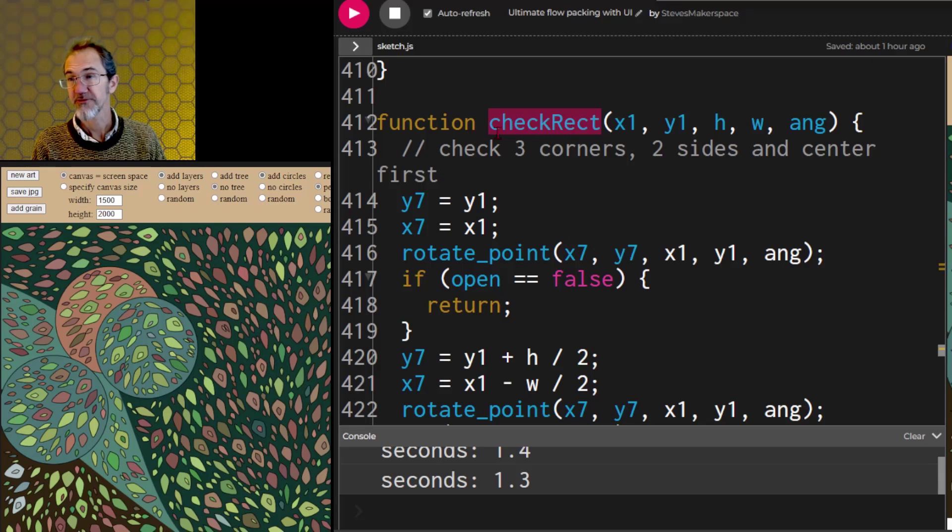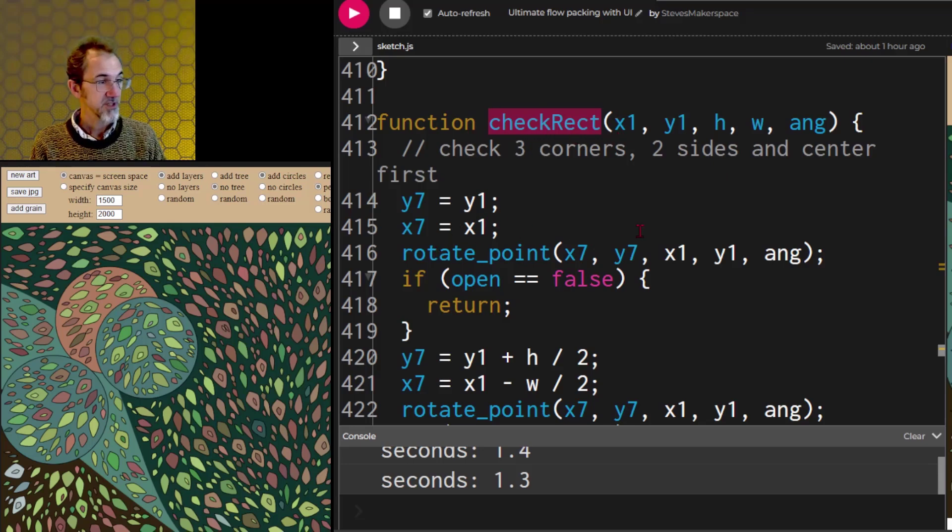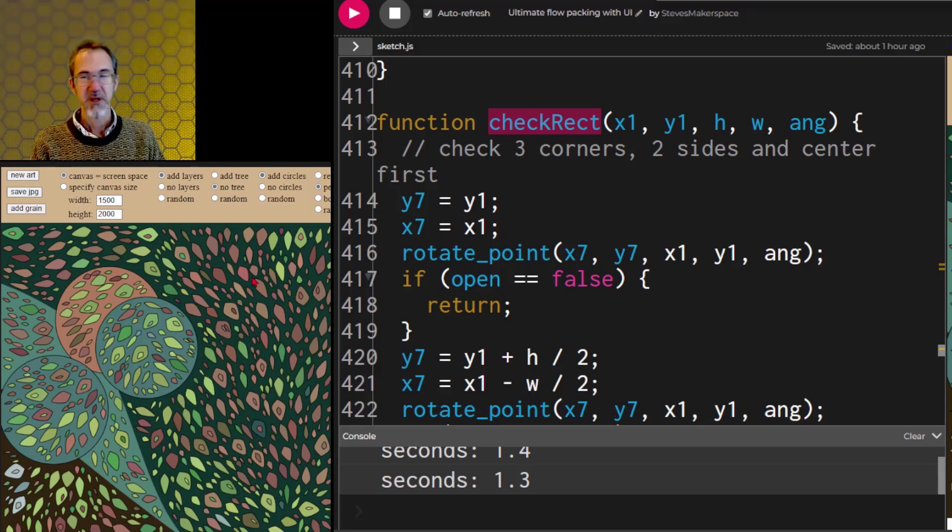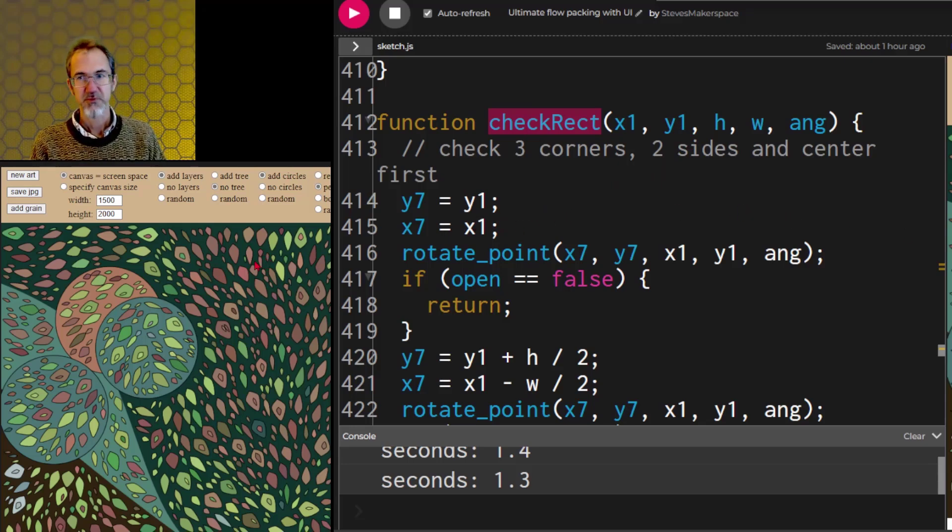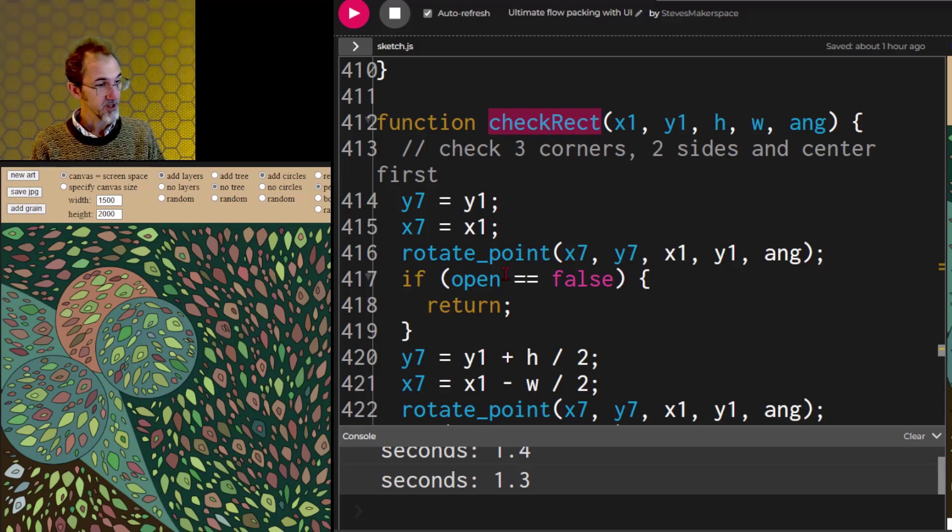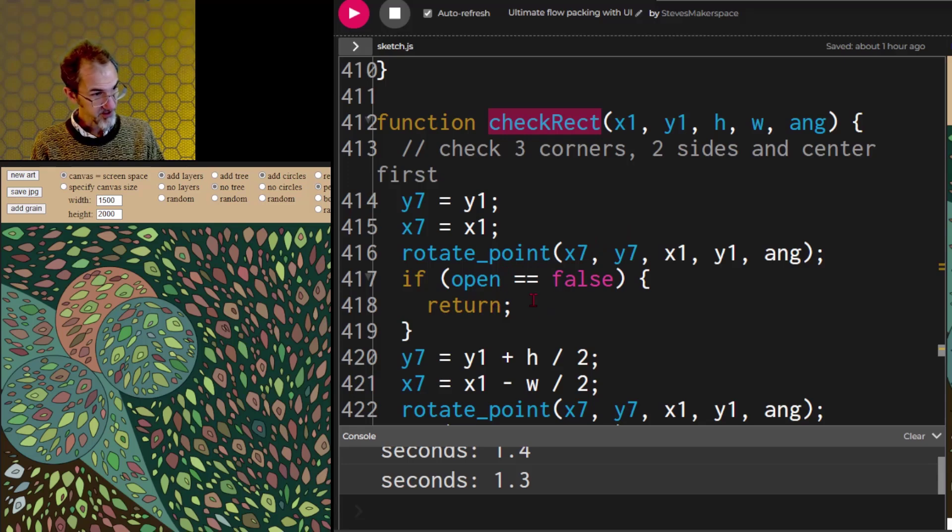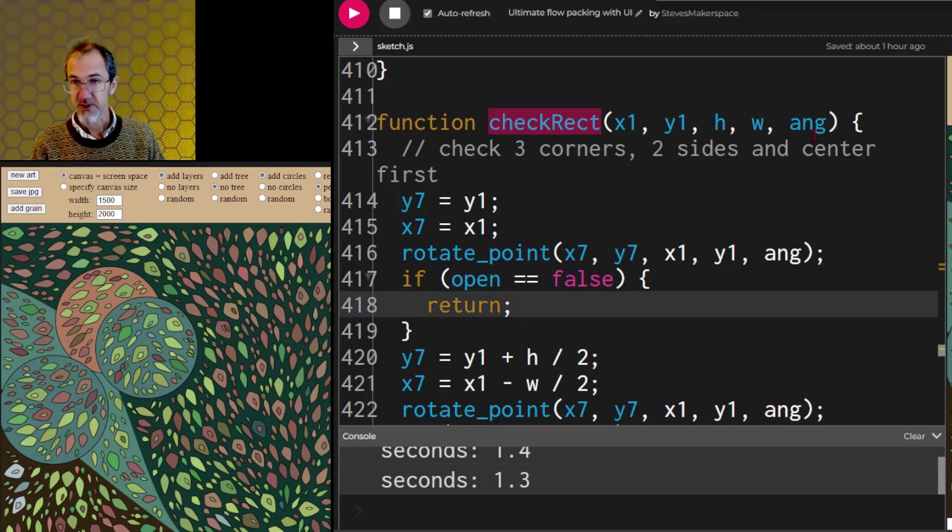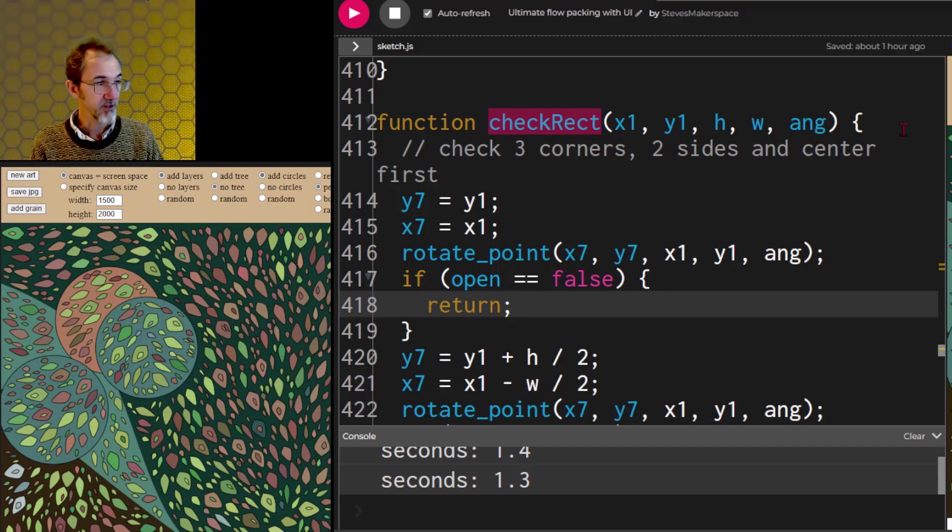We're in a function right now called check rect. There's calculations being made, and either the space is available, which means open is true, or the space is not available, which means open is false. If open is false, then it's going to return, which means it stops this function and goes back to whatever called this function.